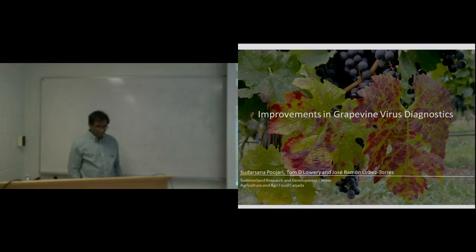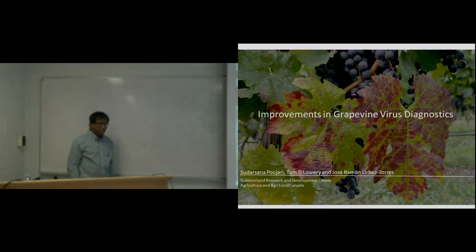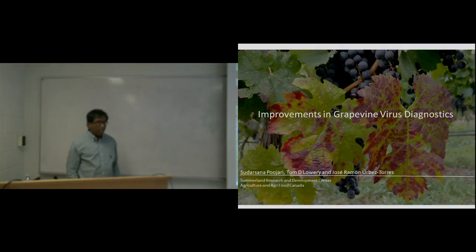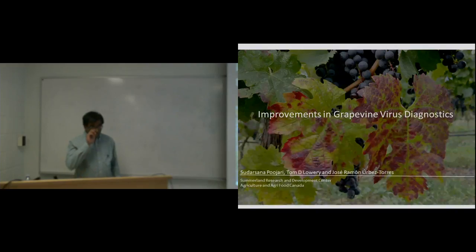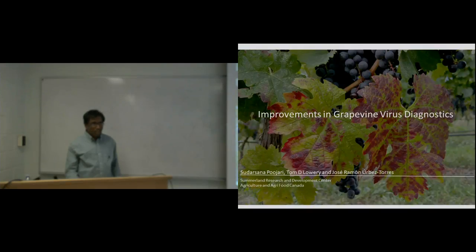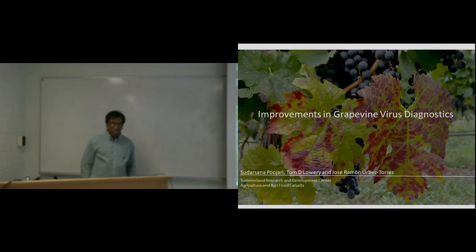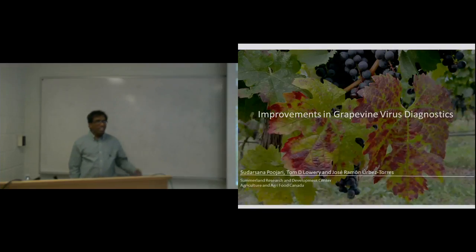Thank you, Debbie, for the introduction. As Debbie mentioned, I'm also thankful to AAFC, and also Corby and the team of viticulture and enology here for giving me an opportunity to discuss my research, especially on grapevine viruses. As I see a lot of students here, I'd like to start with an engaging conversation. I want to ask a question: how many of you know what a virus is? Can you define it?